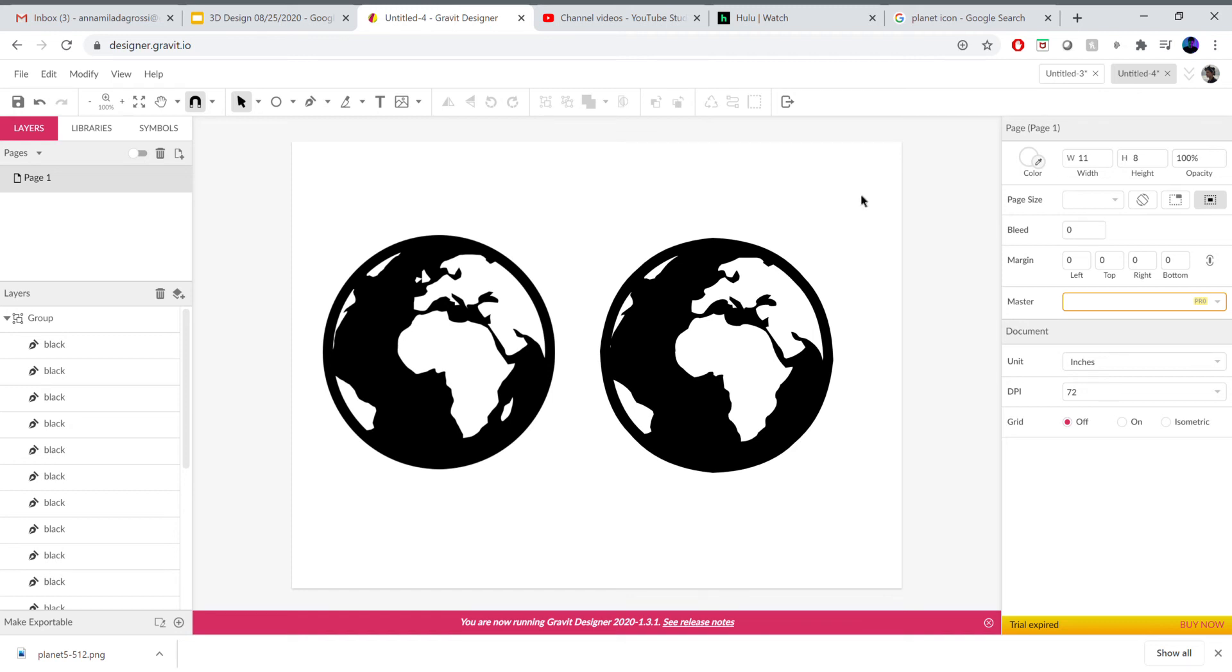In this video I'm going to explain the difference between a JPEG image and a vector image and how we can bring a JPEG or any kind of image into Gravit and then vectorize it so it becomes a vector graphic.